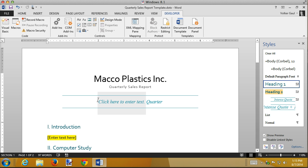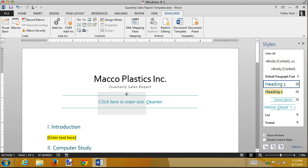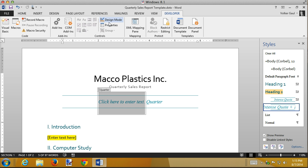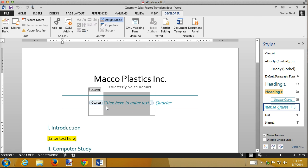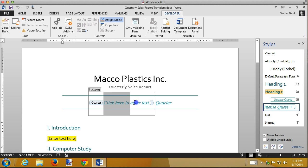The other thing you can do with placeholders is change this text that appears. So this text says, click here to enter text. Well, if I wanted to, I could say, click here to enter the quarter. Or just say, enter the quarter. Or whatever I want. I can make it say whatever I want. To do that, I have to select the control and then go into design mode. This is different than the properties. The text that appears here is part of the design mode that lets you change the text. This is the name. All this stuff is going to disappear again. But here's the text that's in there. So we could say, click, let's just say, enter the quarter.